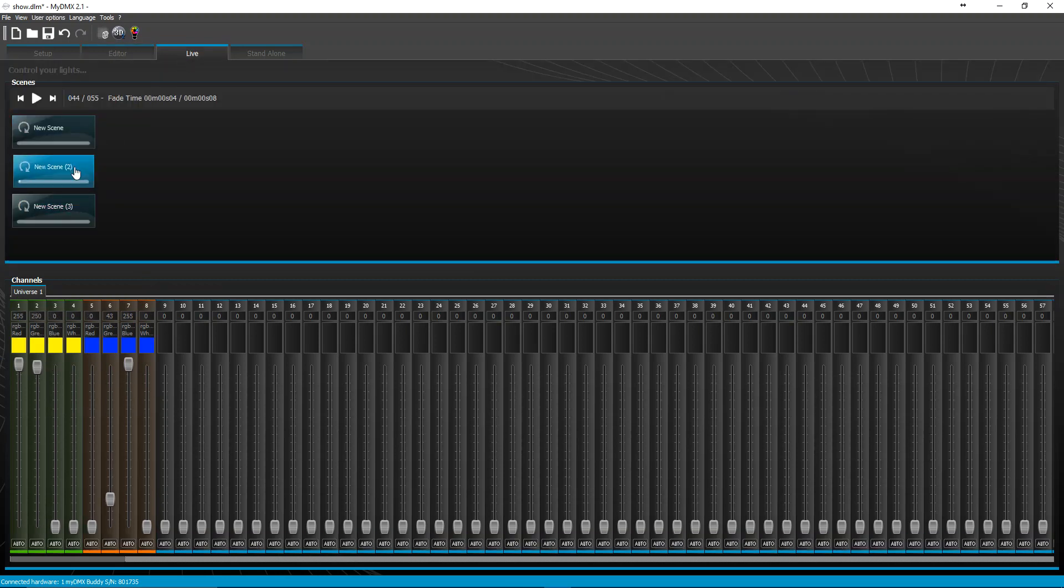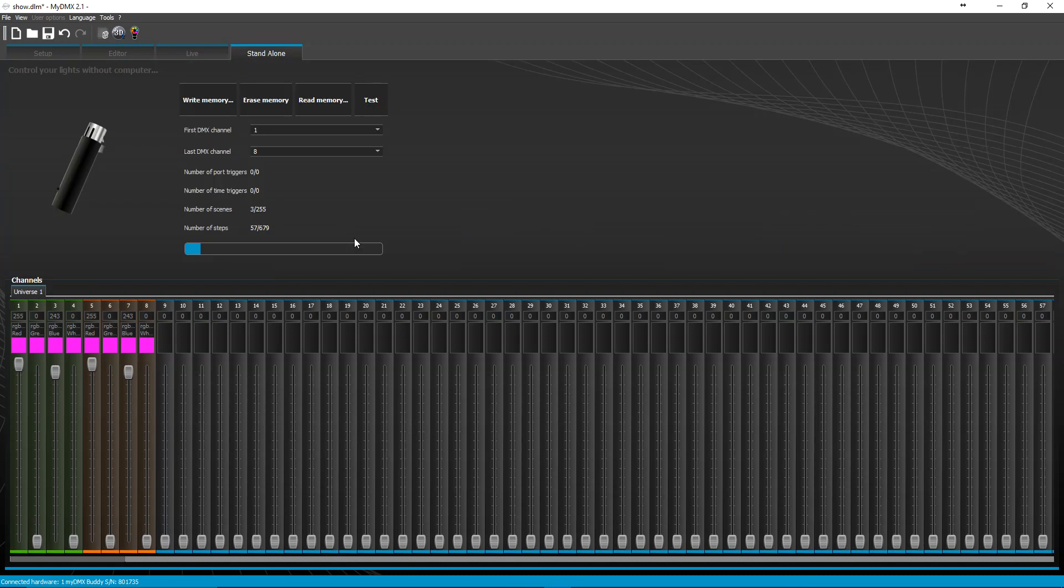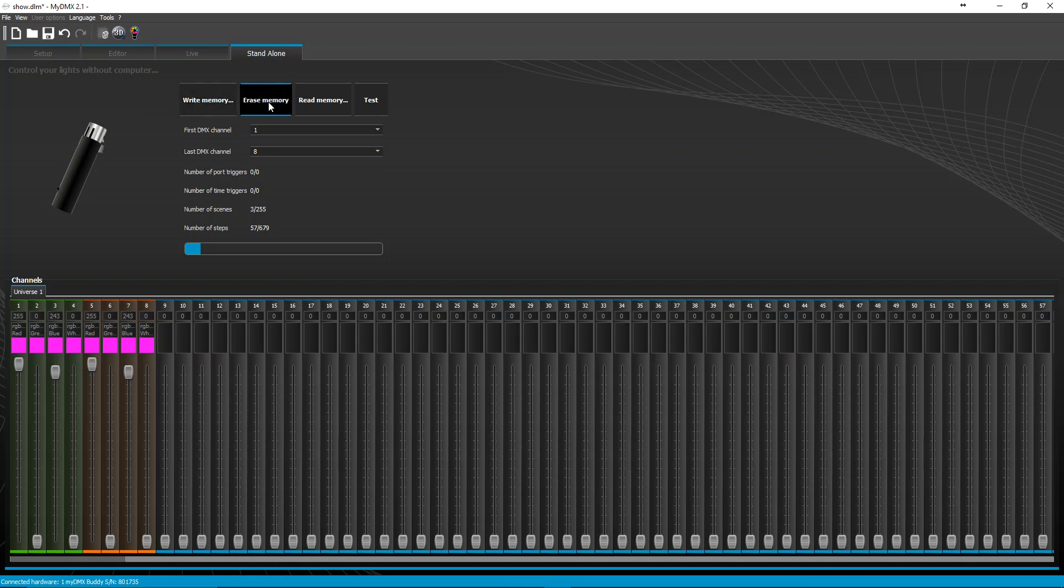So you see you have the live tab playing back of course, and then you also have standalone. Once you go to the standalone tab you can either just flat out write the memory, erase what's already on there, or read memory.